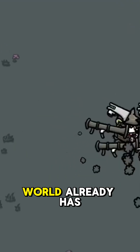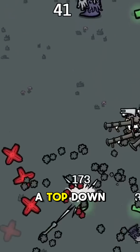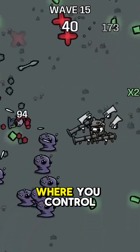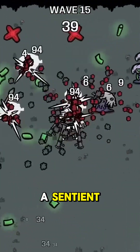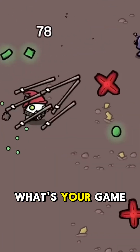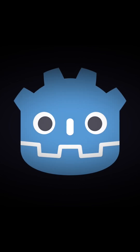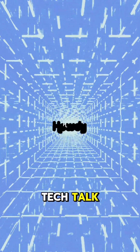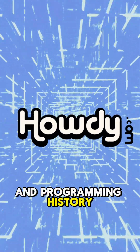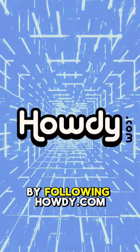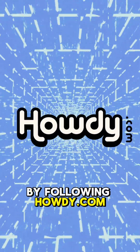Now that the world already has a top-down shooter where you control a sentient violent potato, what's your game going to be about? Check out more tech talk and programming history by following Howdy.com.